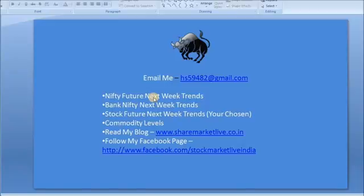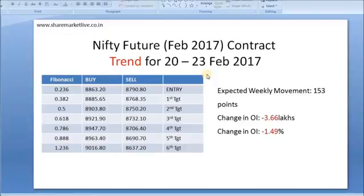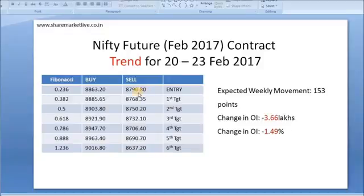This is the Nifty forecast I had provided for last week for all my trading friends — the trend forecast for 20th till 23rd of February 2017. Today is a contract expiry day, so I chose those dates. The entry level for buy was at 8863 and the sell level was at 8790, followed with buy targets of 8885, 8903, 8921, 8947.